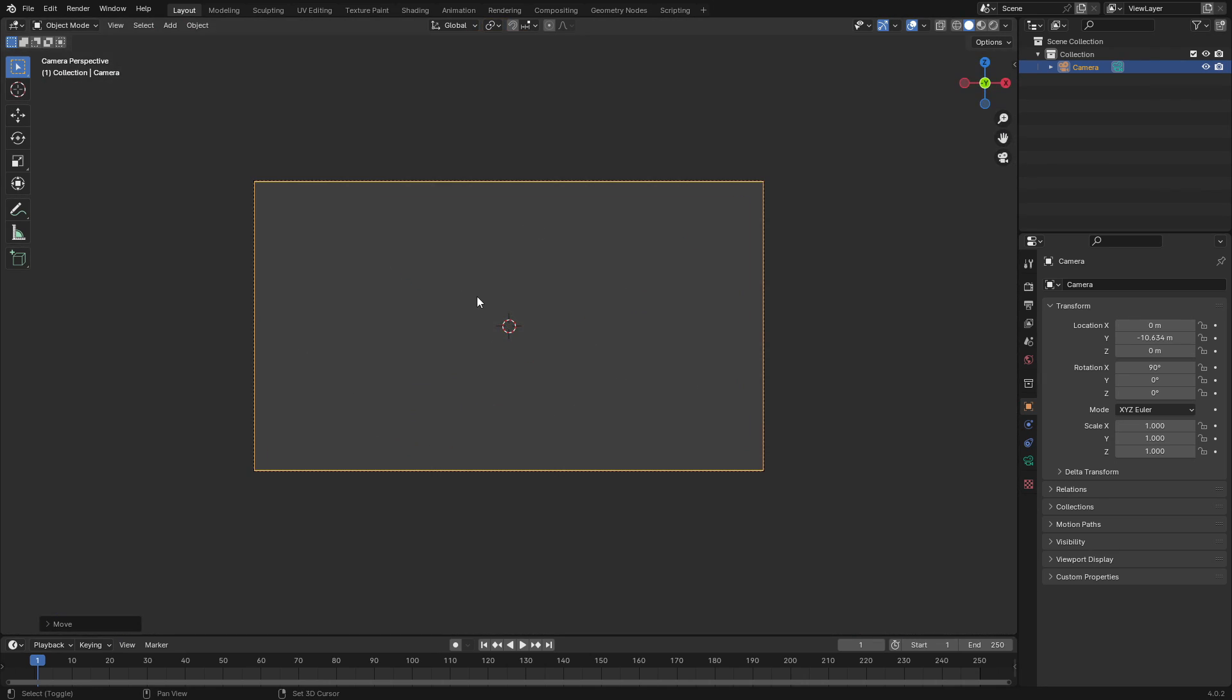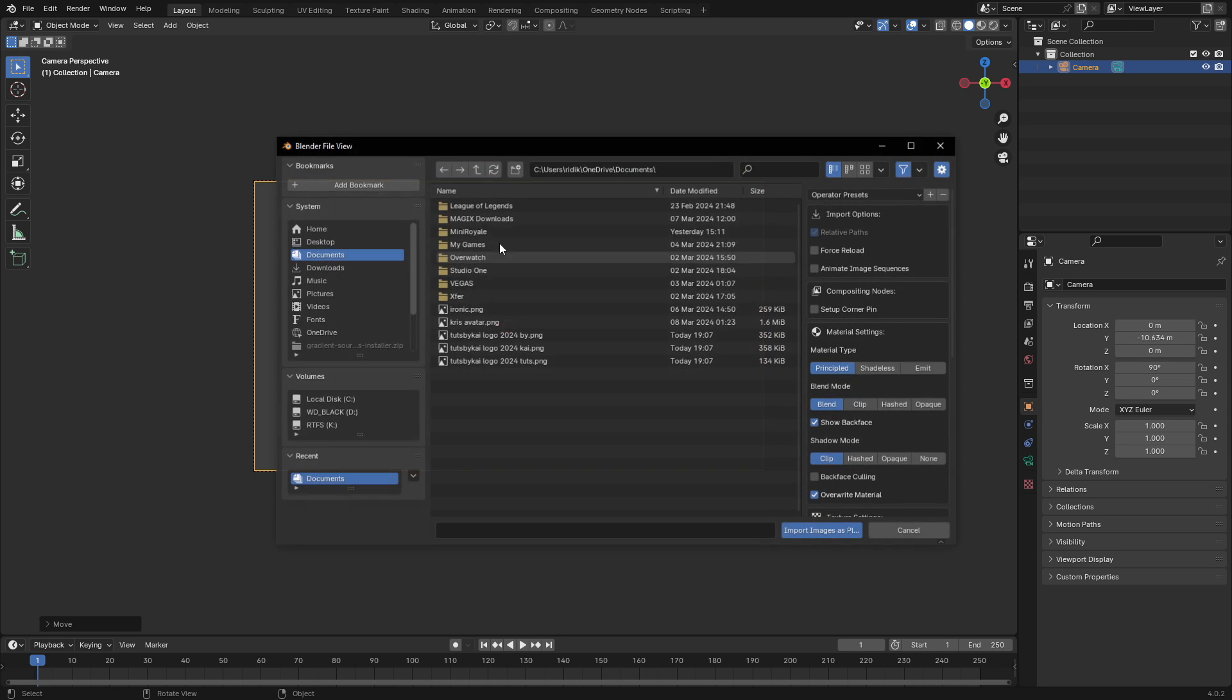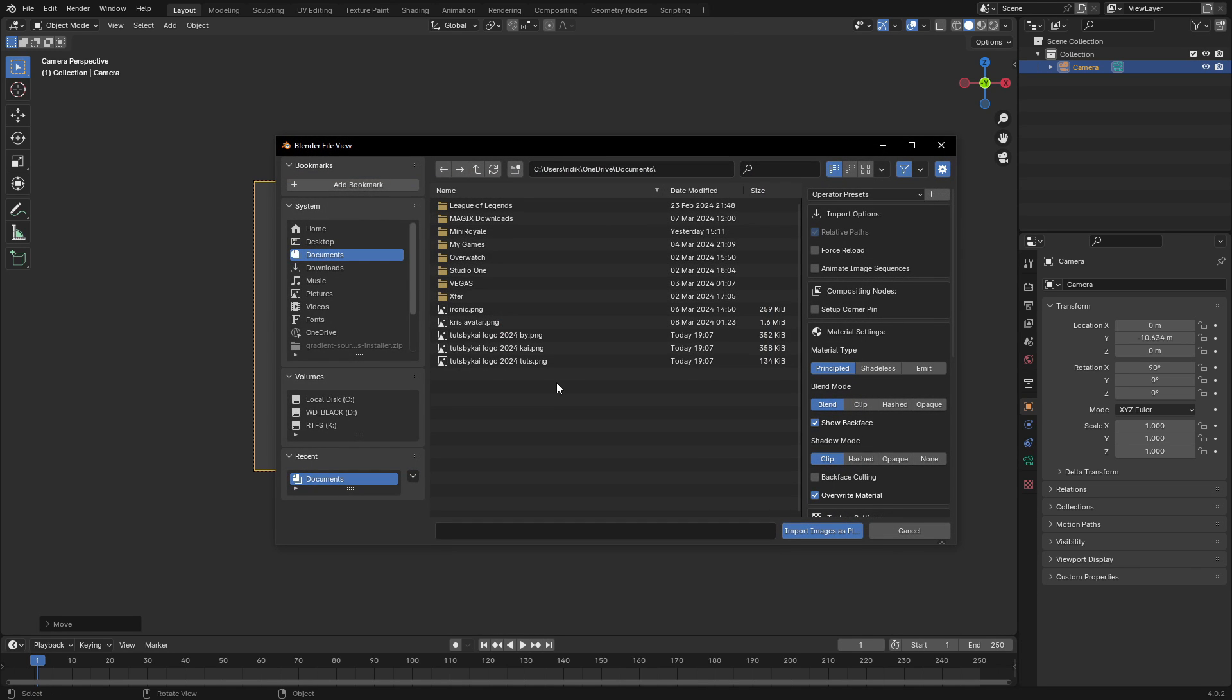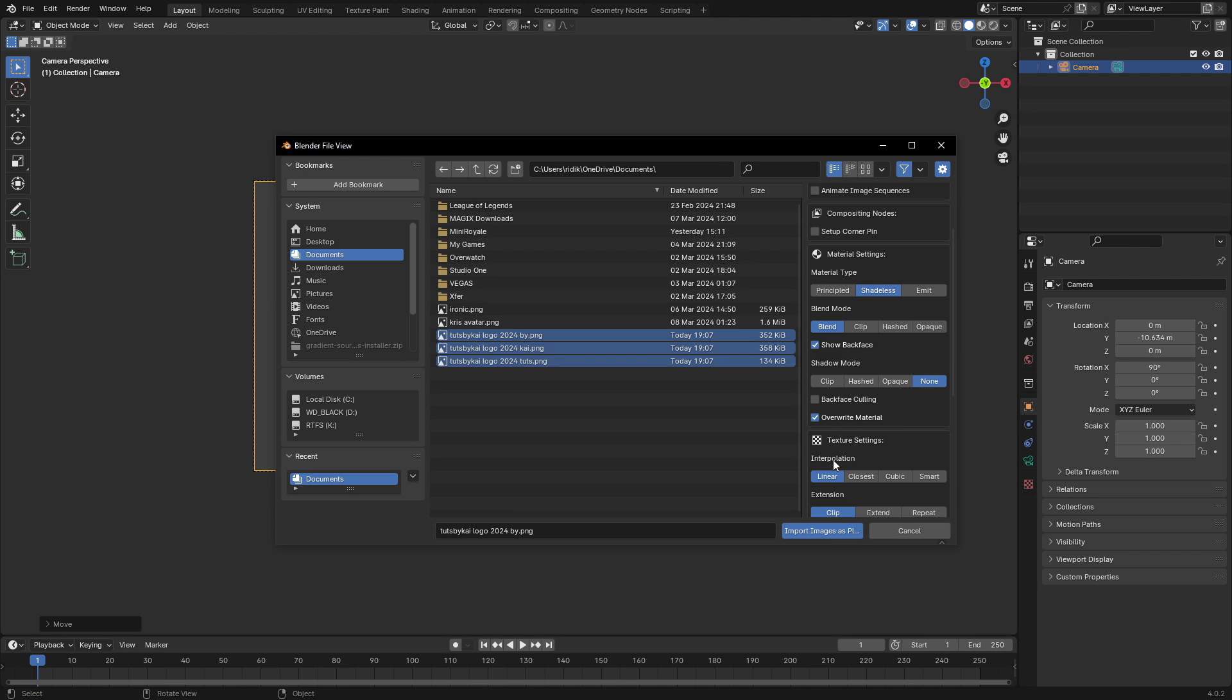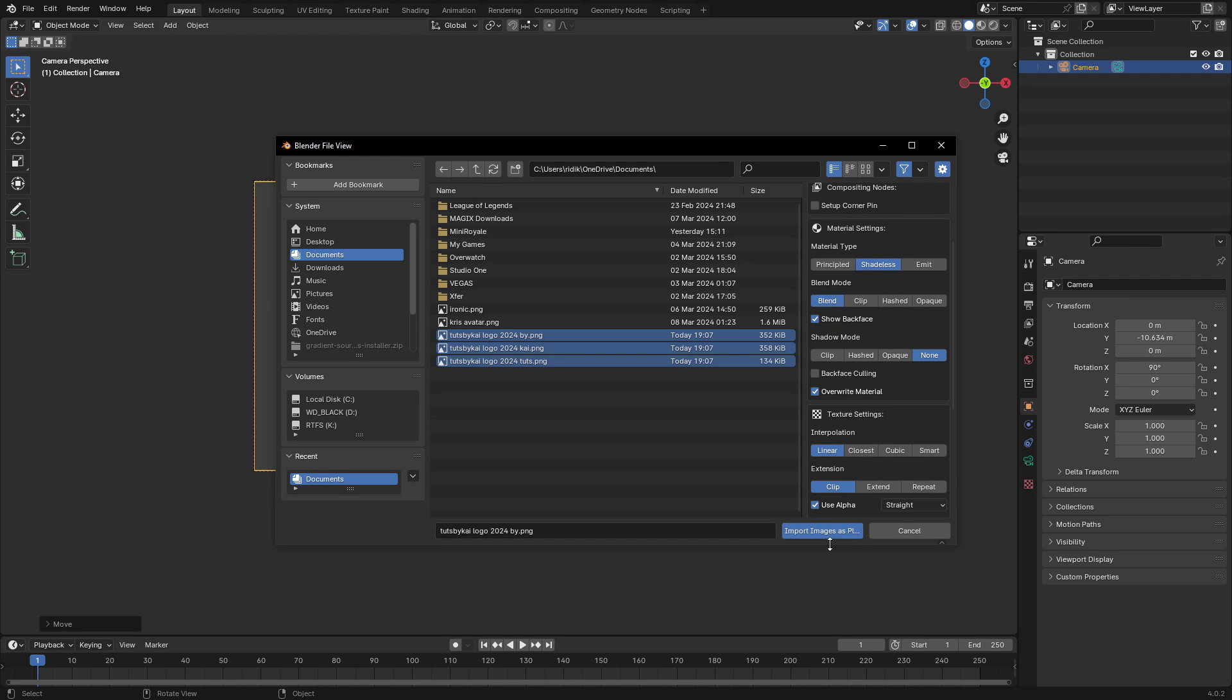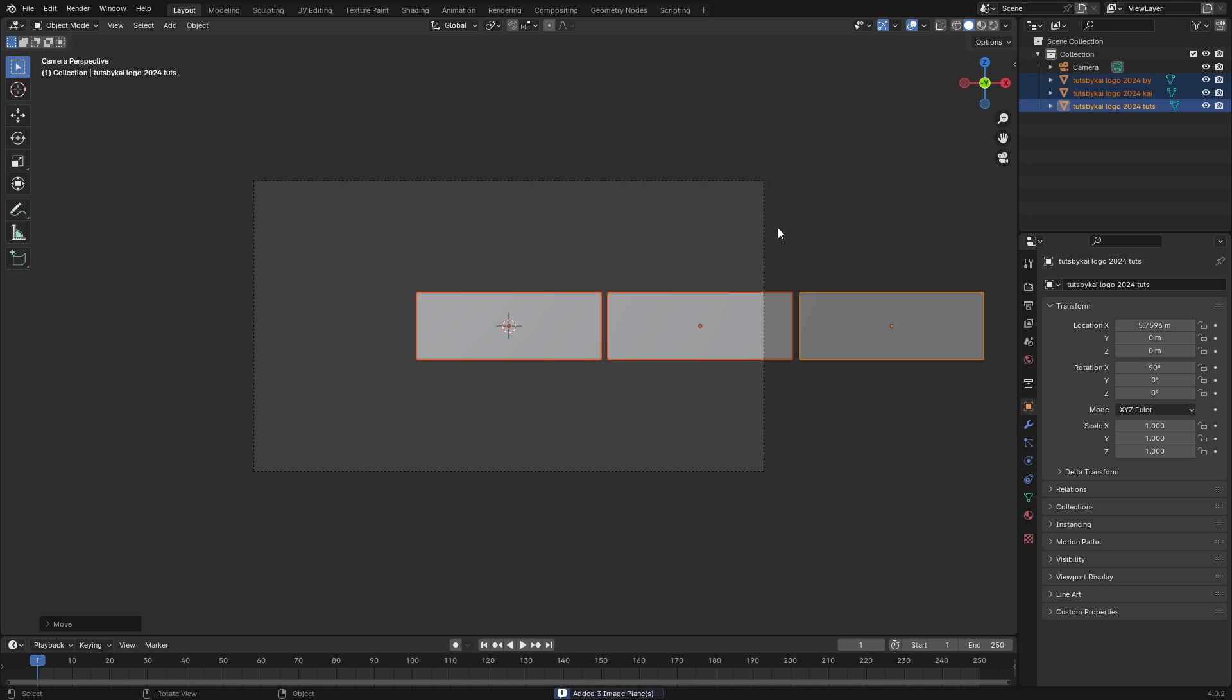Hit zero to go into the camera's view and then hit Shift A and search for Images as Planes. You can go ahead and open up all three of these images that we have right here. Make sure that this is set to Shadeless and also make sure that Shadow Mode is set to None, not Clipped.